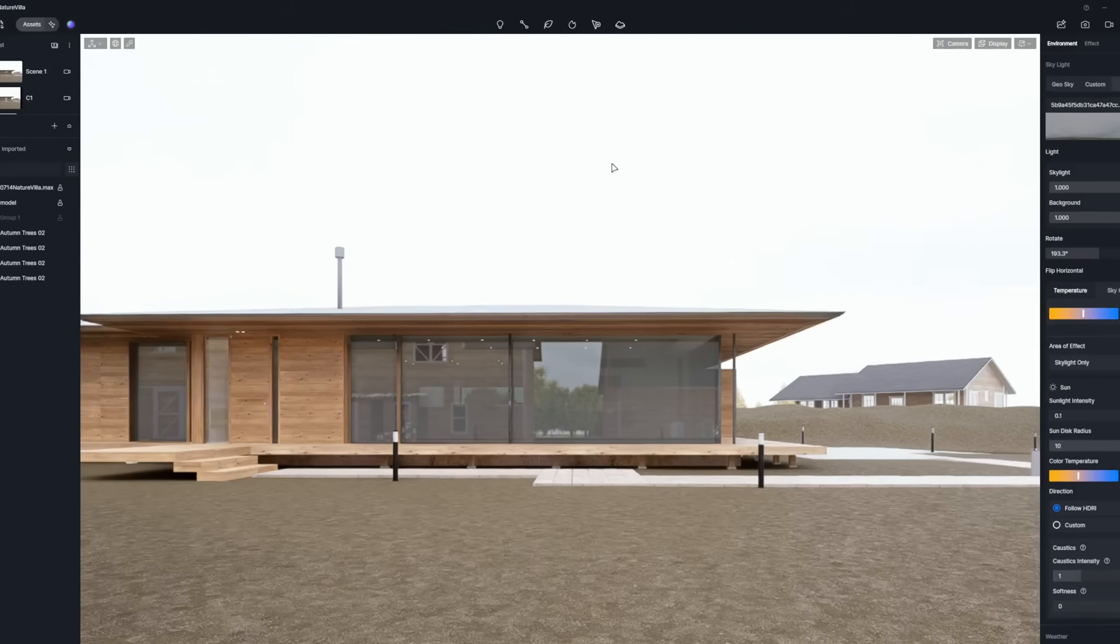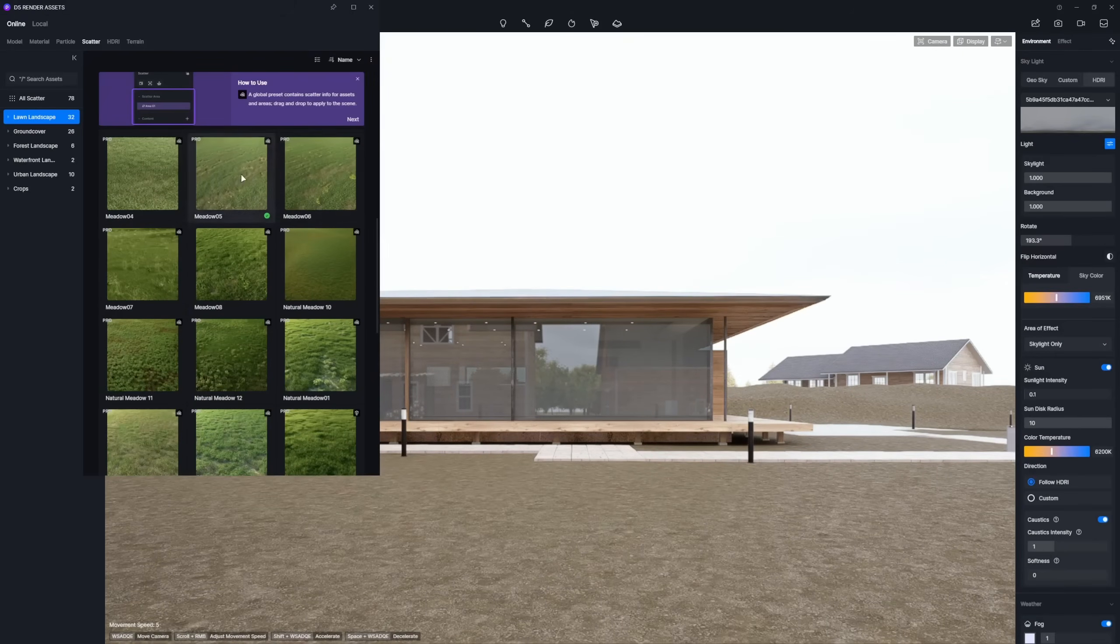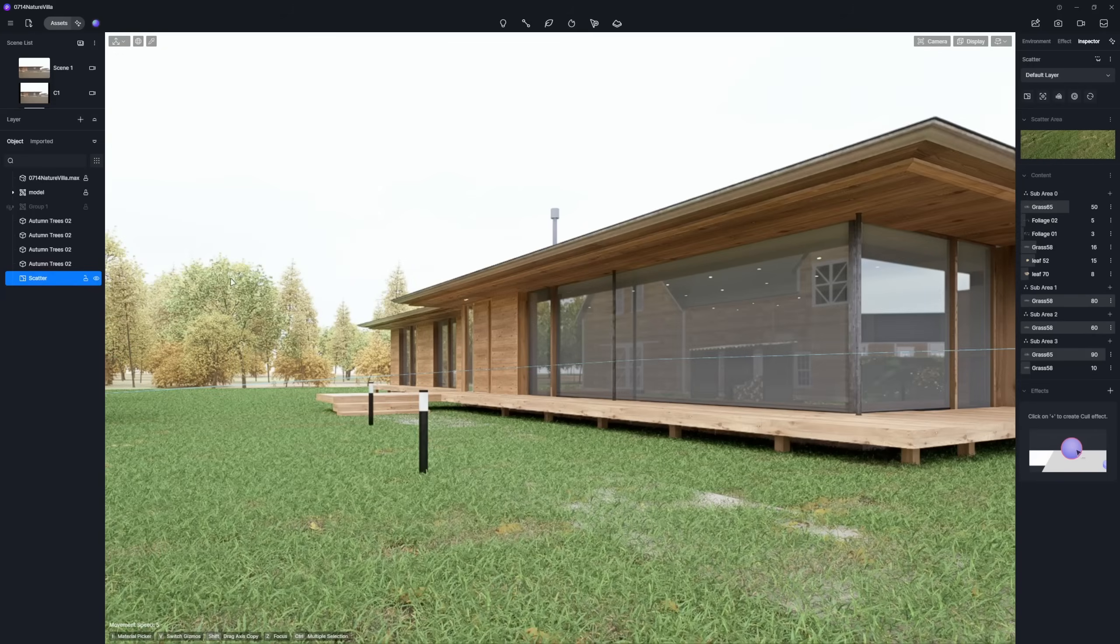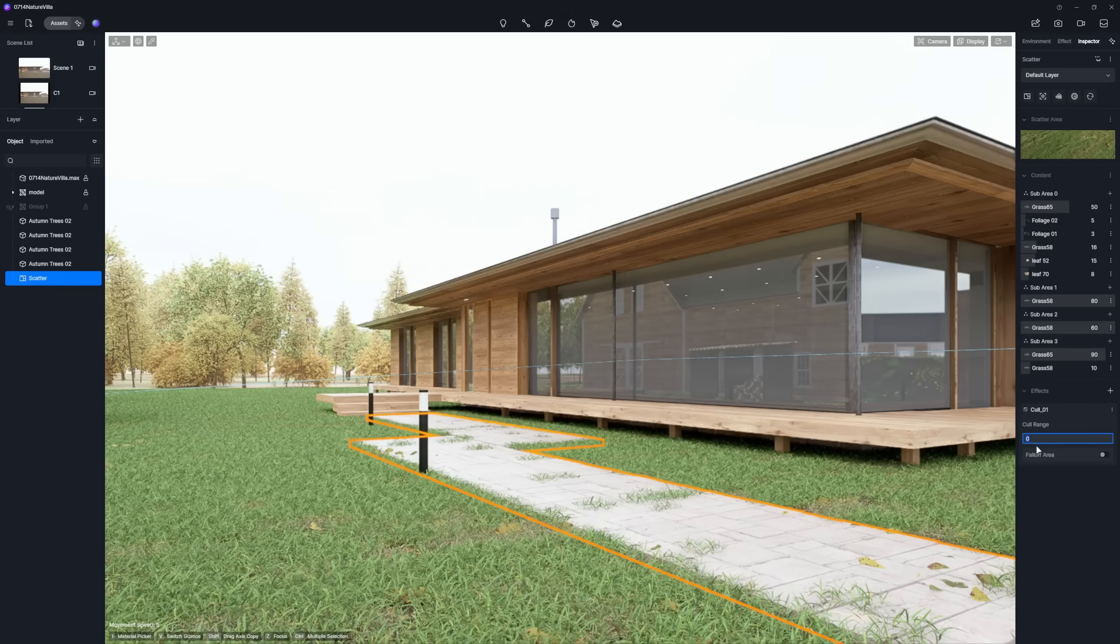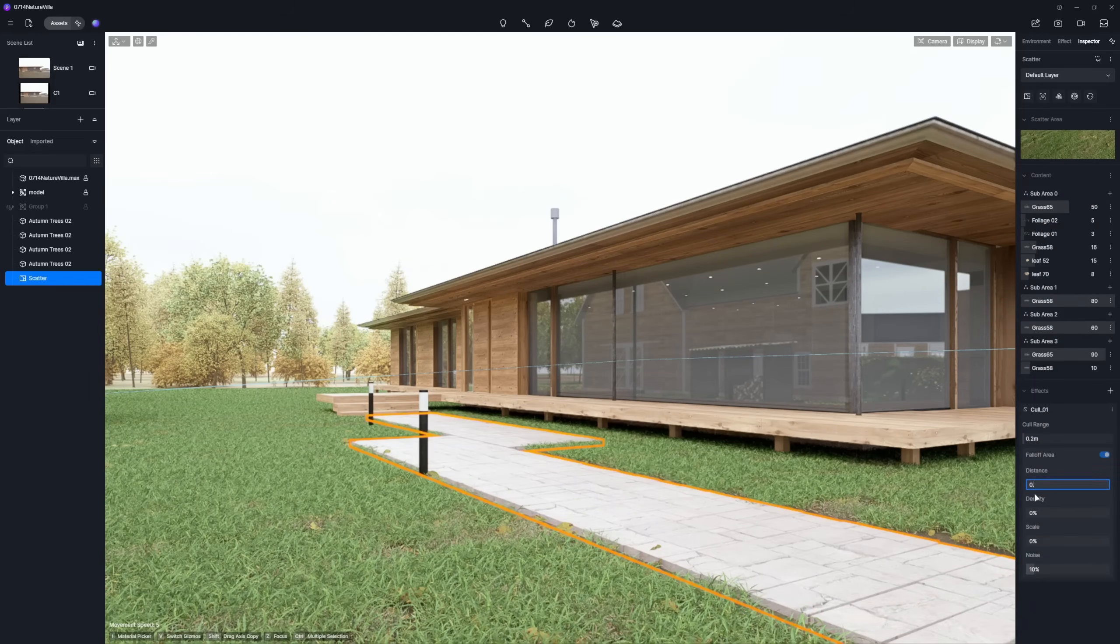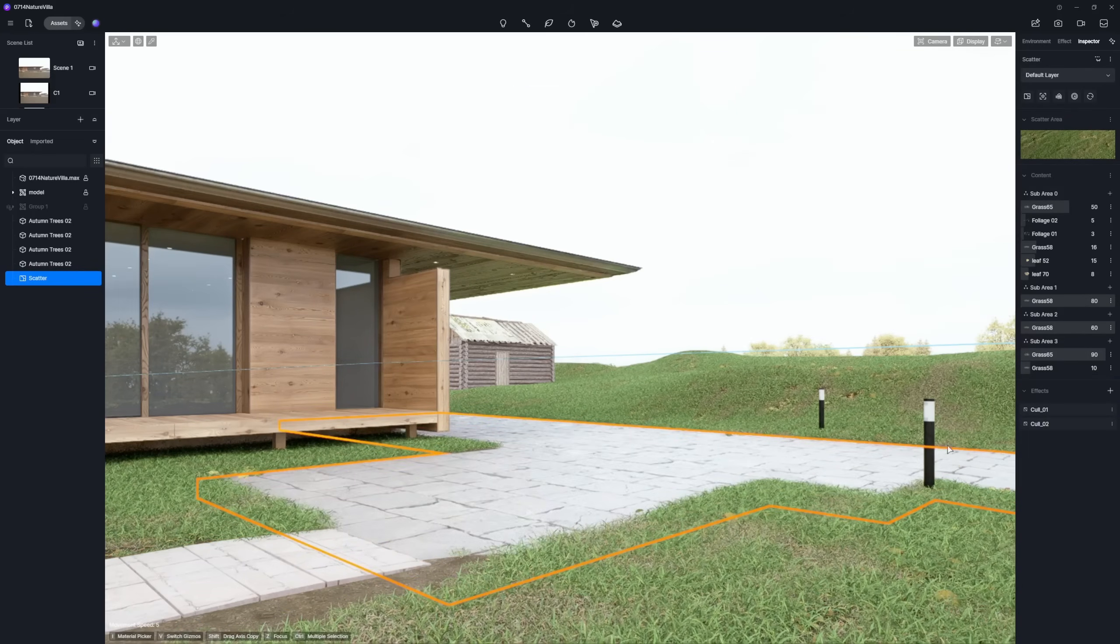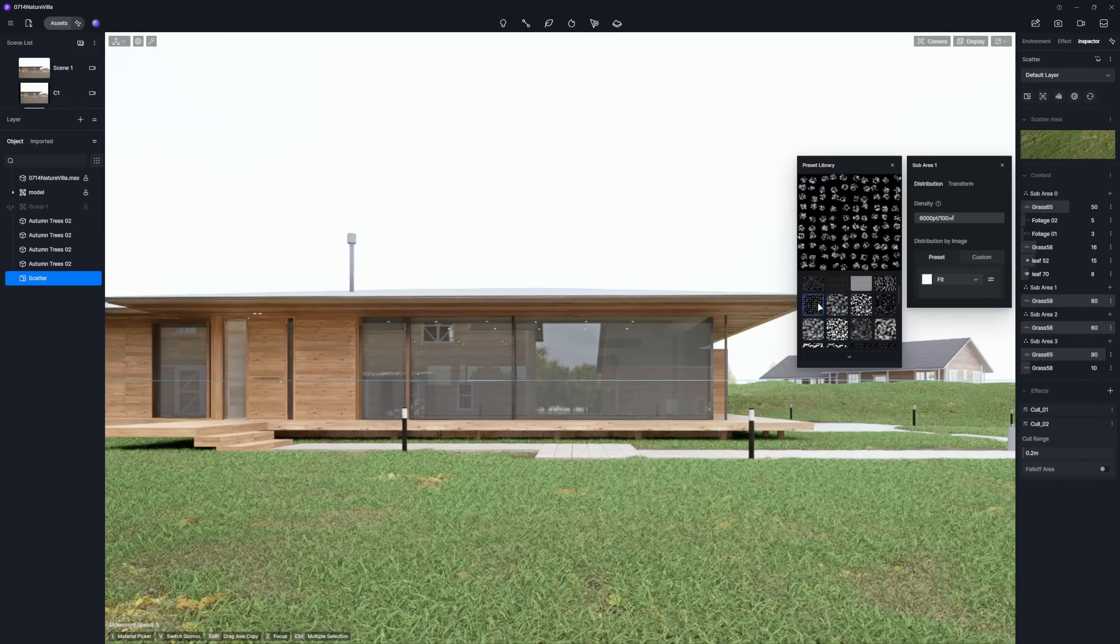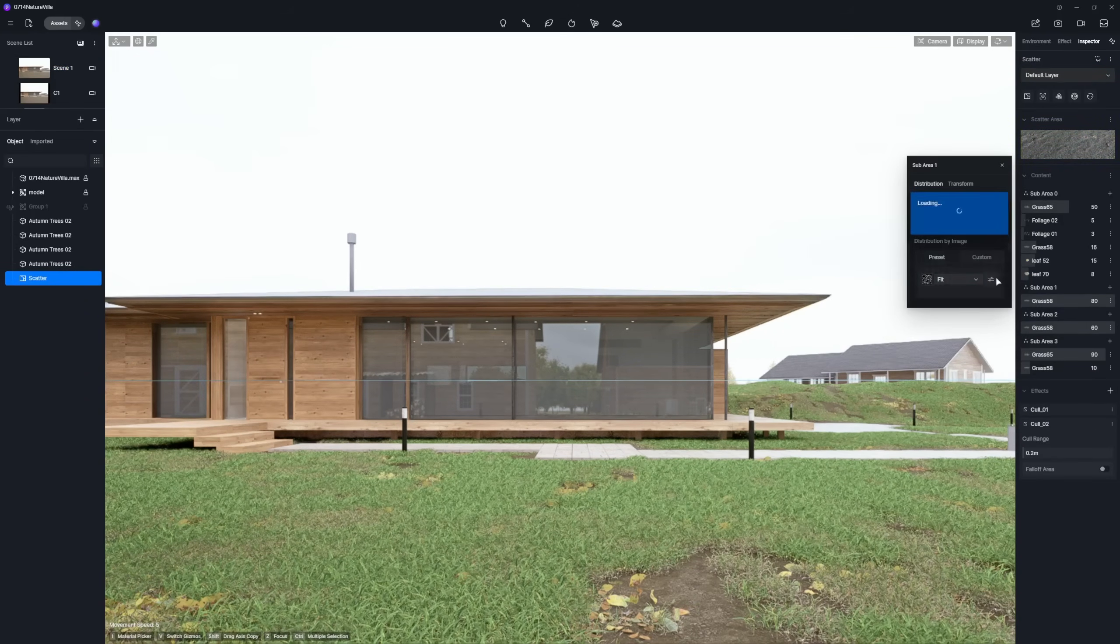Now, let's use D5 Scatter to quickly create a lawn. Use the cull feature to stop grass from growing where it shouldn't, like onto paths. Adjust the density so it's not too thick. Leave some bare ground for realism.